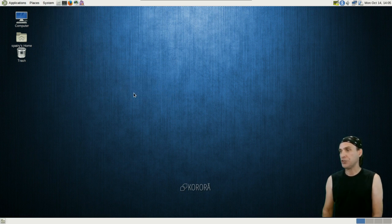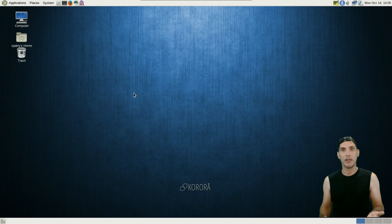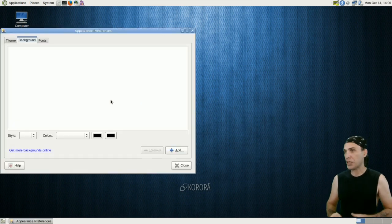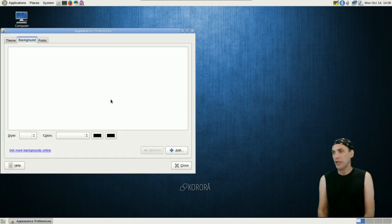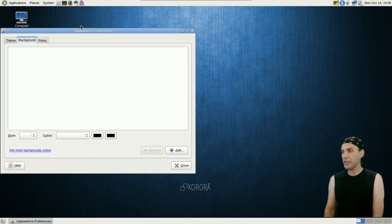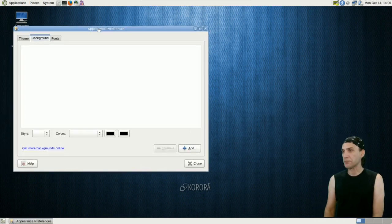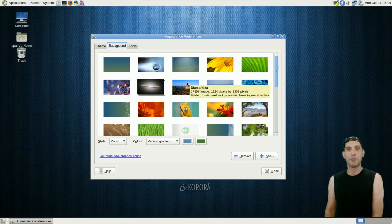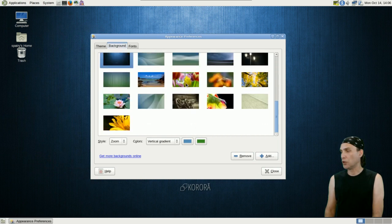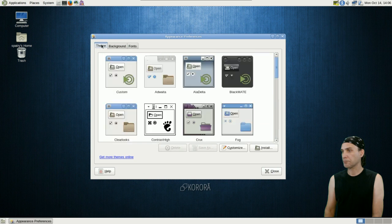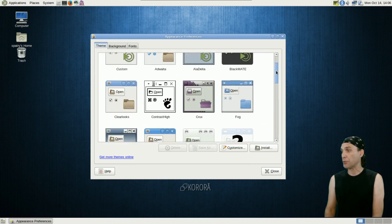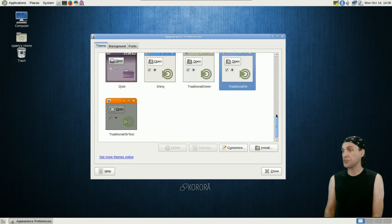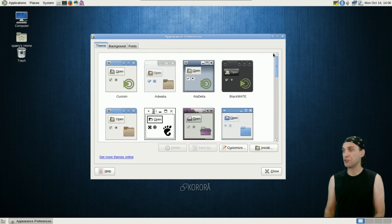When we go into right-clicking on the desktop and changing the desktop background, pretty much you'll see here you get a bunch of really cool wallpapers to choose from. And then in themes, there's also a bunch of themes that are included with this as well.